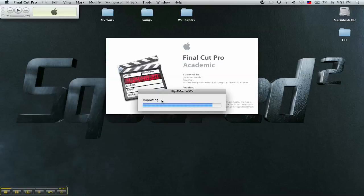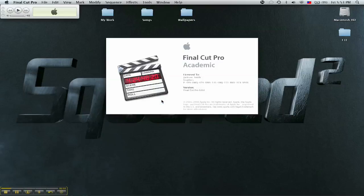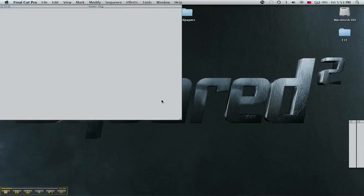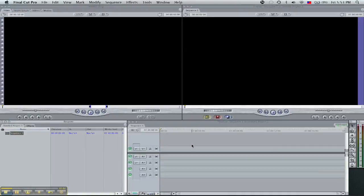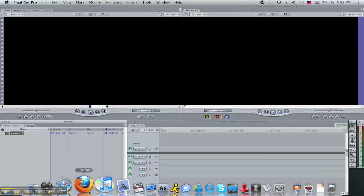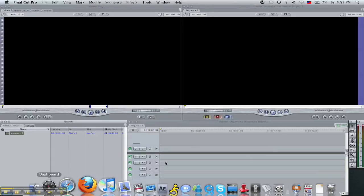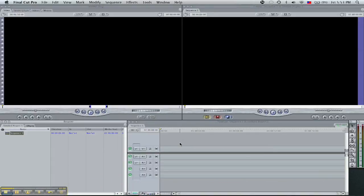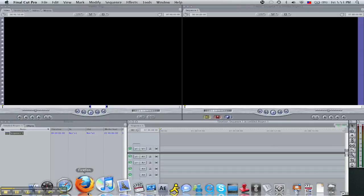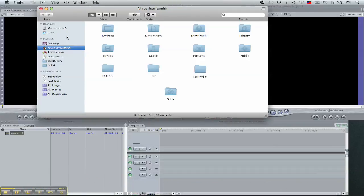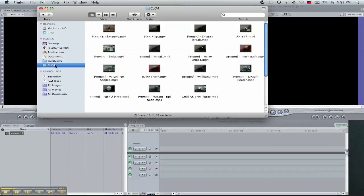Right now it's importing some WMV clips. If you're working with somebody that has Windows and they have WMV clips and you can't import them to Final Cut, you need to get a program called Flip for Mac. It's going to let you actually edit with those clips, and that would help. So let's just open up the Finder here and drag some clips in.